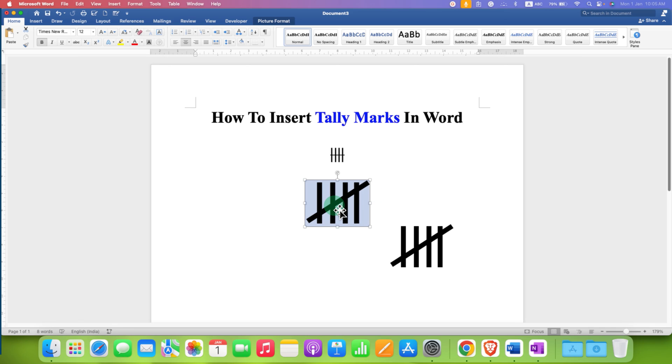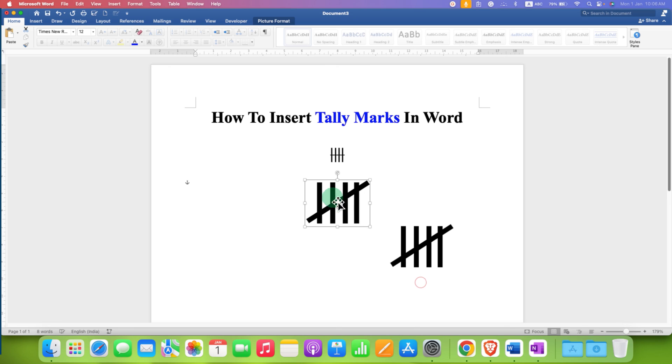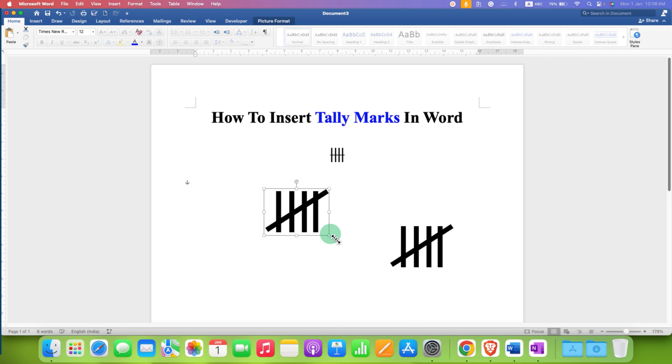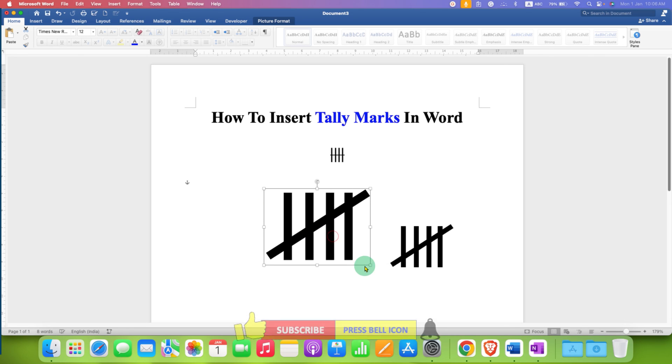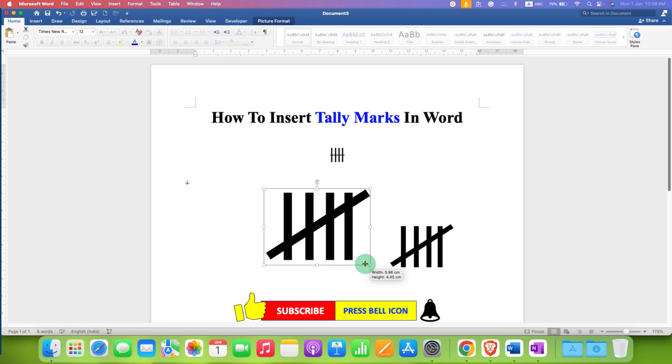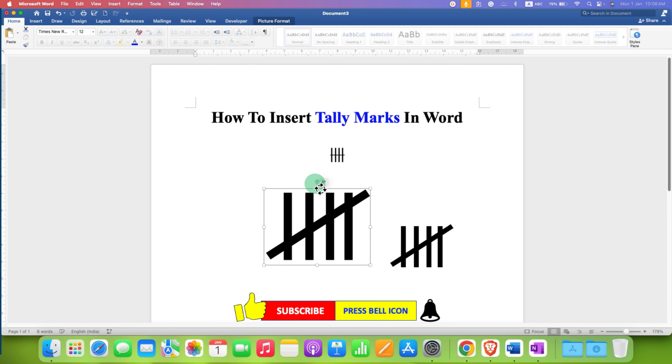To move the picture, go to Wrap Text and select In Front of Text. Now you can move this image freely and also resize it according to your need. You can also rotate it if needed.